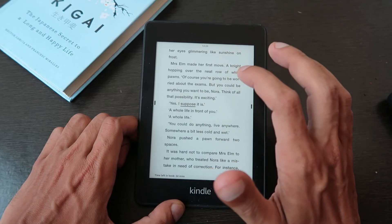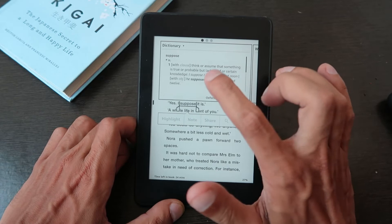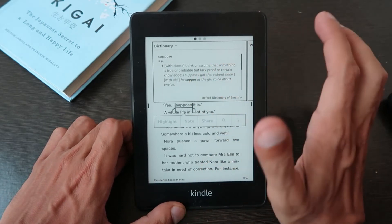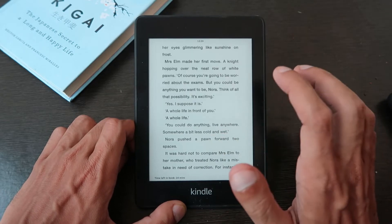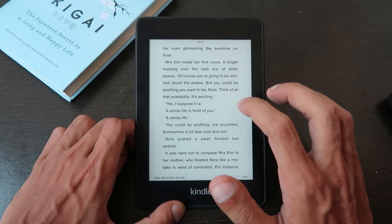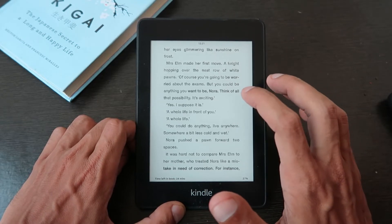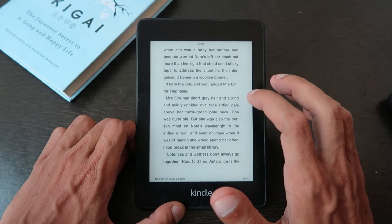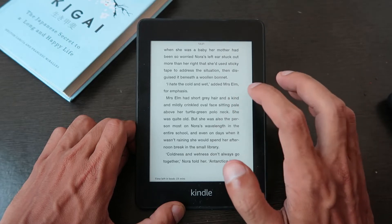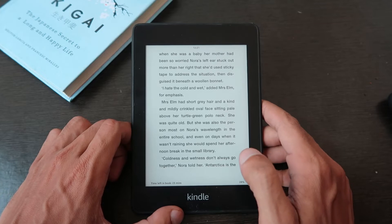You just have to click on a word and it will give you the meaning — for example, what is the meaning of 'suppose.' This is a feature every newbie should know, especially if you're reading international books or high-quality books where you'll encounter a lot of unfamiliar words. It's the best way to read and understand using the Vocabulary Builder feature.